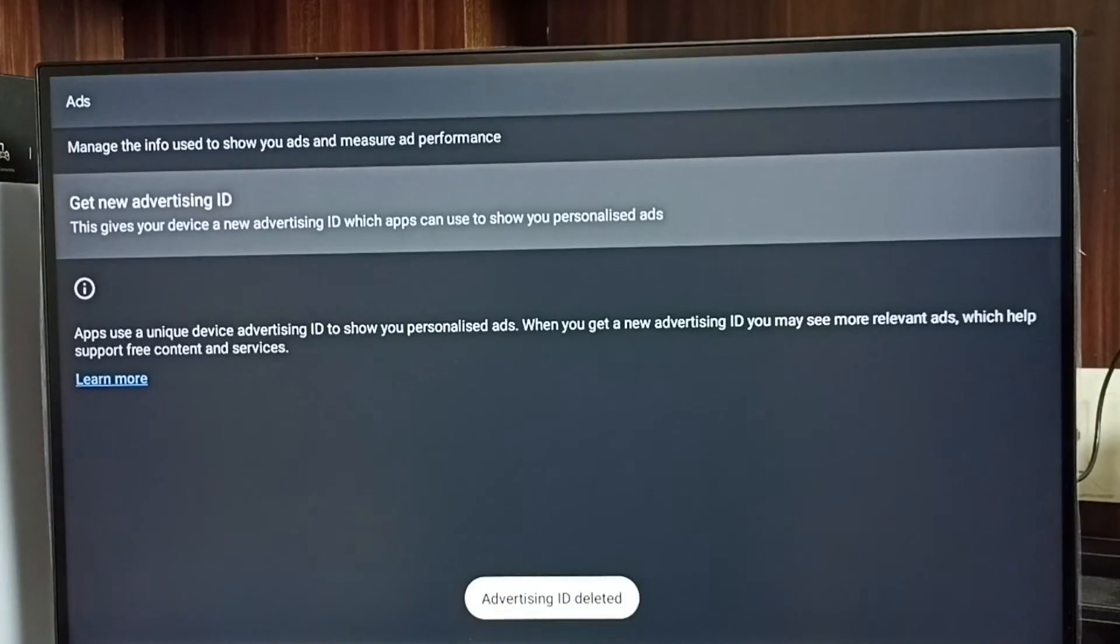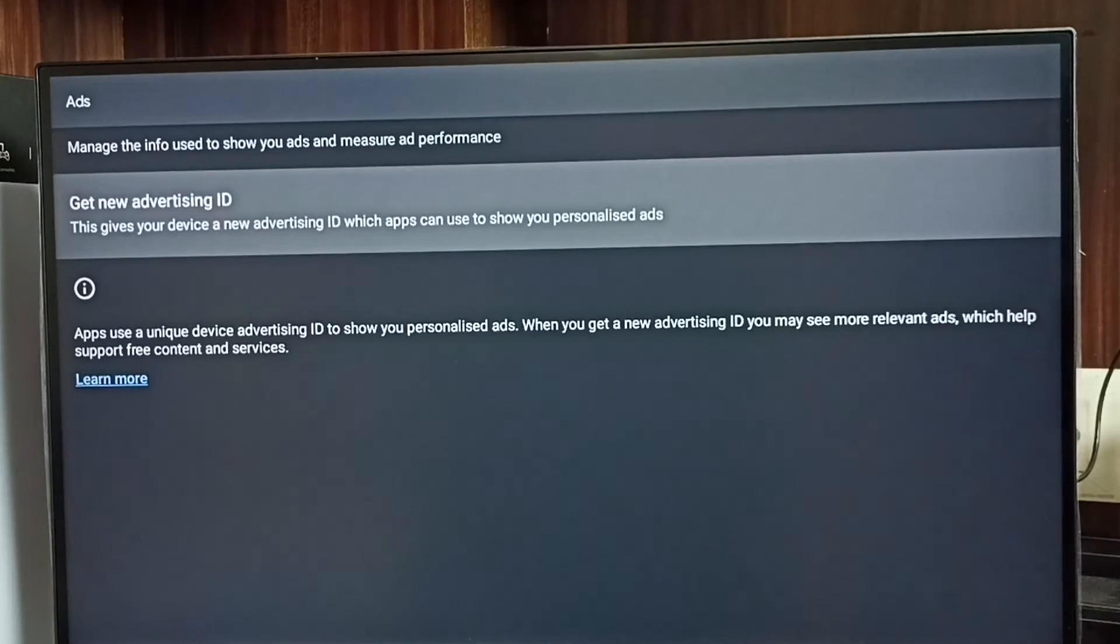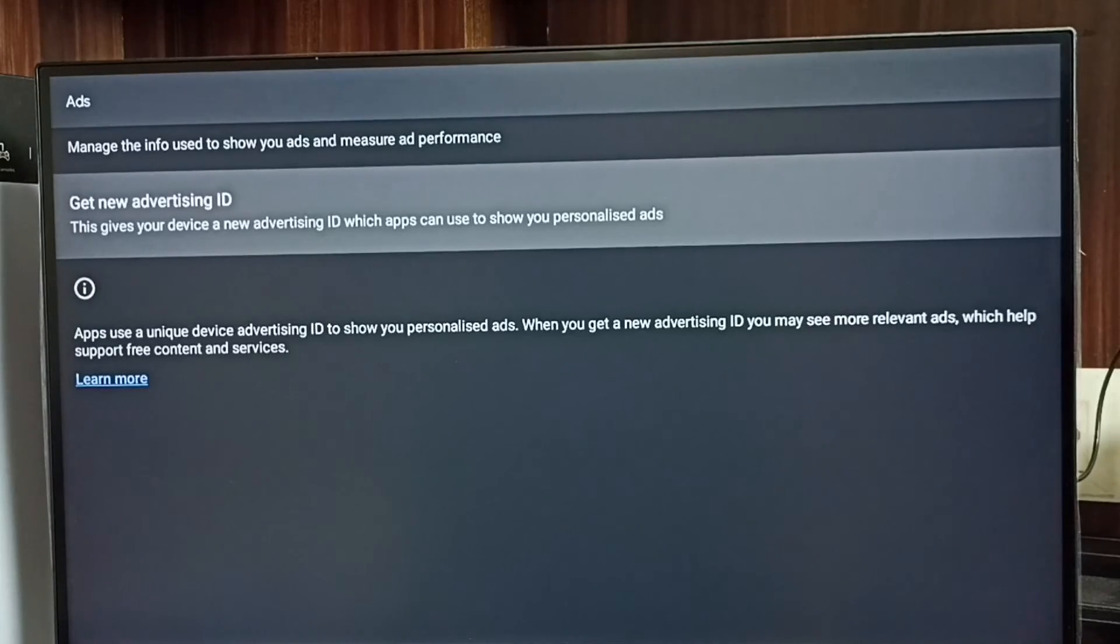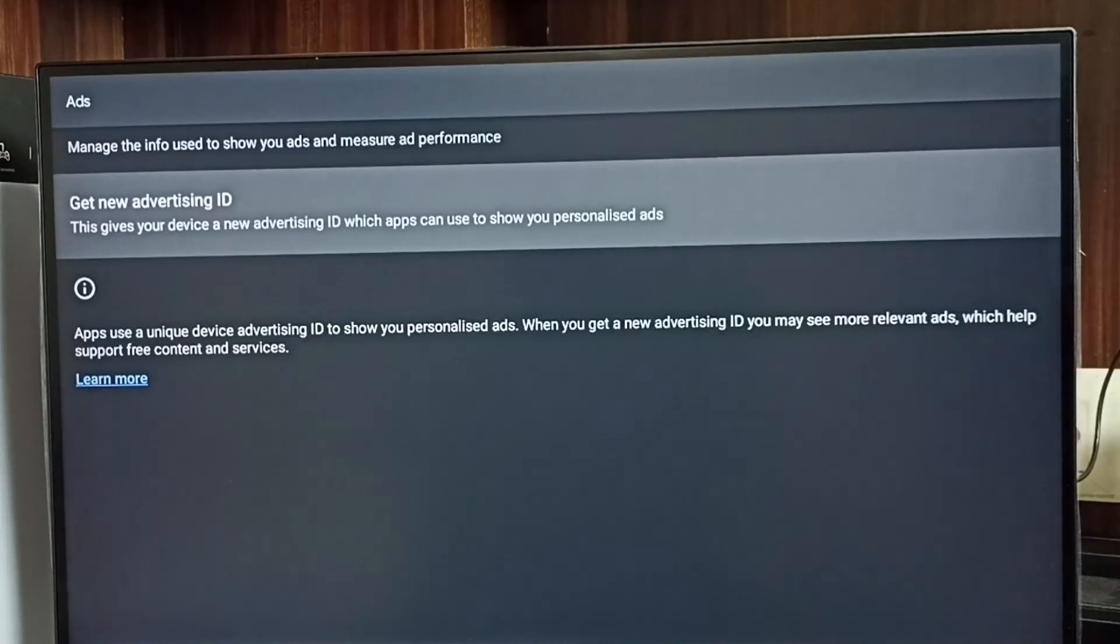So now I have deleted the advertising ID and deleted all the activities or data which Google collected, and I blocked Google from showing personalized ads. So please try this.